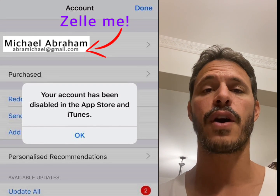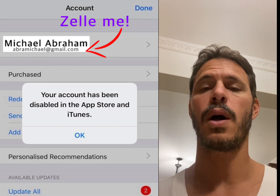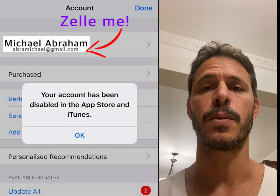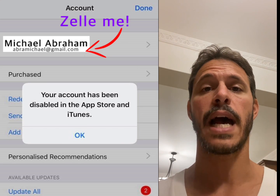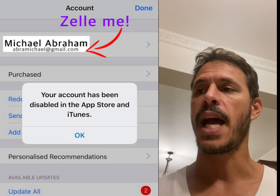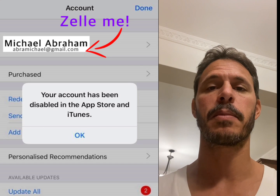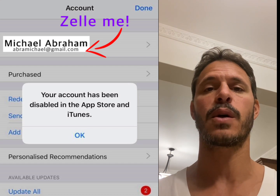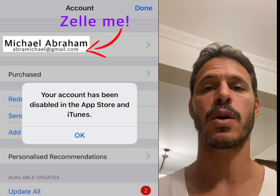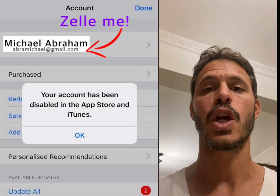Hey guys, if your Apple ID account was disabled on the App Store and in iTunes, this is the video for you. What happened to both myself and my wife was our kids were on their iPad and they would just click and purchase stuff. This happened before we realized how to block it, and we had so many chargebacks on our credit card that Apple decided to disable our accounts.